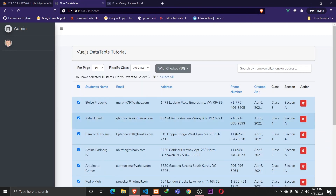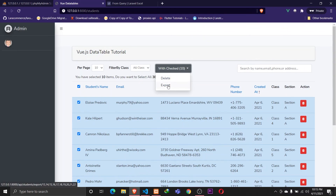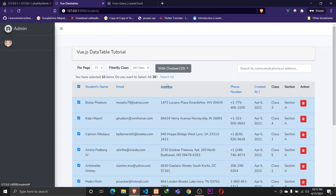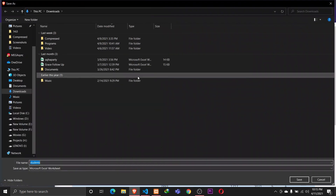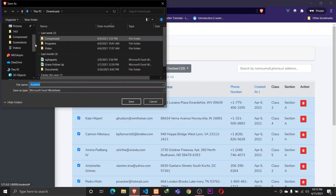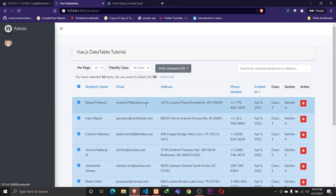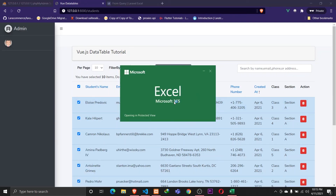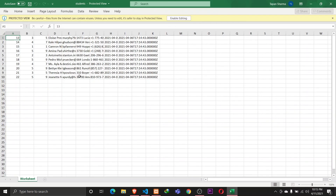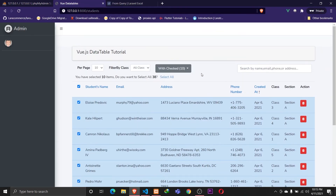Let's save everything and move to the testing phase. I'll select all records — we're exporting data for 10 students. Clicking export gives a pop-up to save the file. I'll save it to the downloads folder. Opening it up, the records are exported successfully.